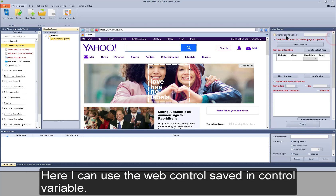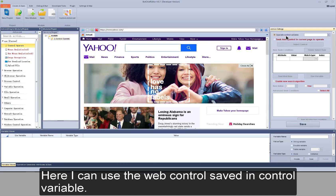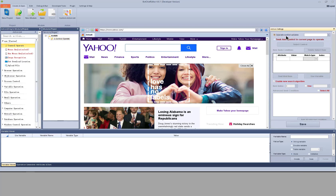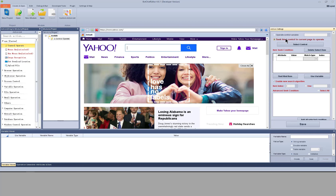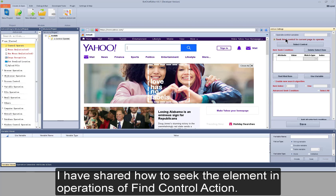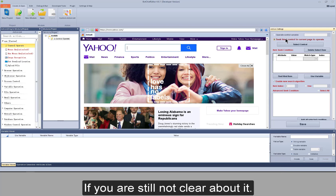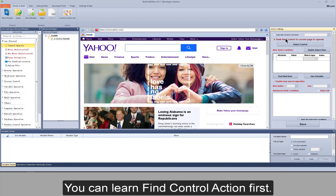Here I can use the web control saved in a control variable. I can also seek the element according to conditions. I have shared how to seek the element in the find control action. If you are still not clear about it, you can learn find control action first.